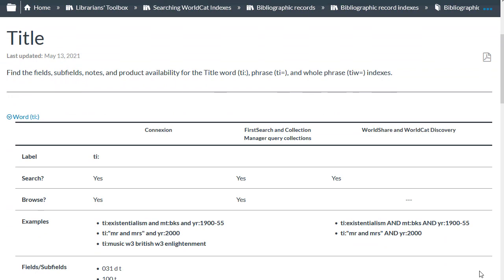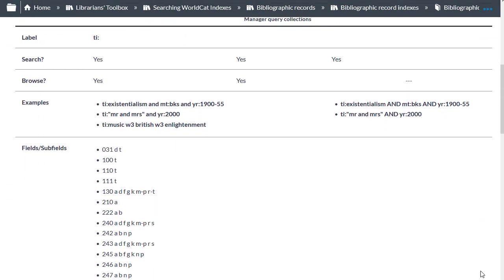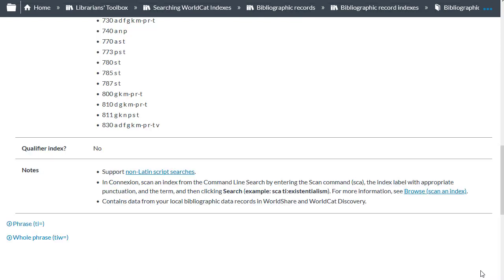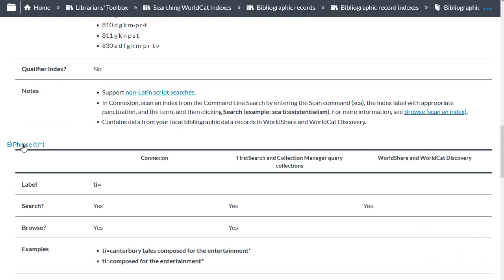And here you can see the fields and subfields indexed do not just include the title field or 245 itself, but several other fields in which the title might appear, such as the 100 subfield T, 110 subfield T, and so on. Now let's look at the title phrase index, which is right below.